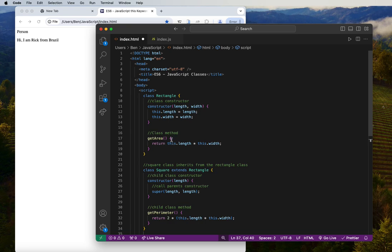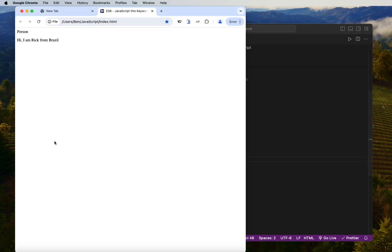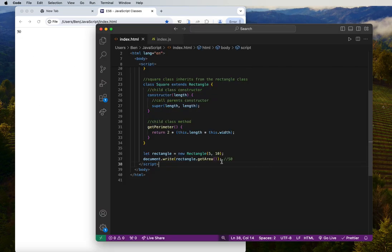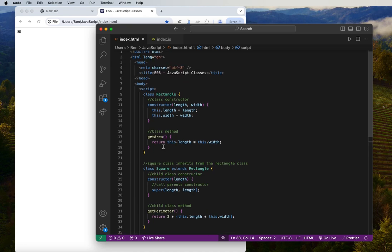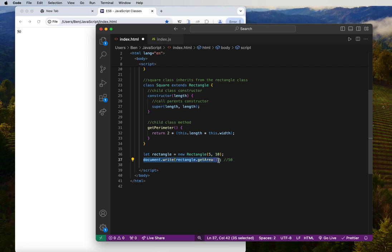We call `document.write(rectangle.getArea())`. The `getArea` method does the calculation — it multiplies length by width. So we expect to get `50` for the rectangle. Let's refresh and we get `50`. We're making use of `getArea` inside our class. Now let me add a break element below this to separate the output.